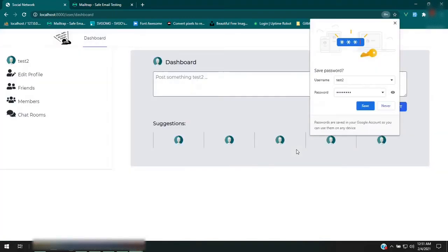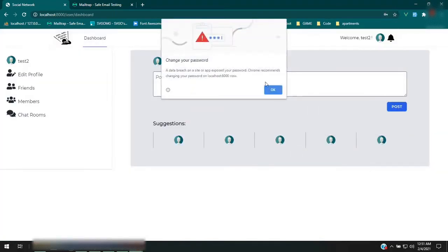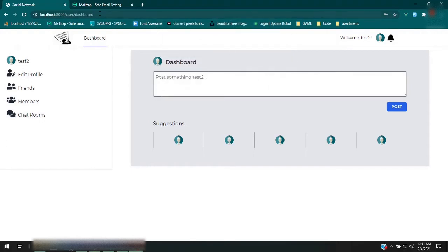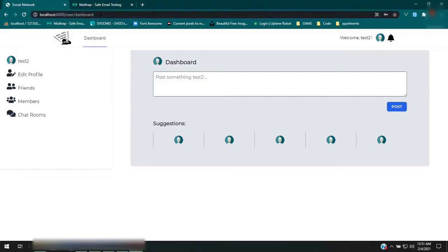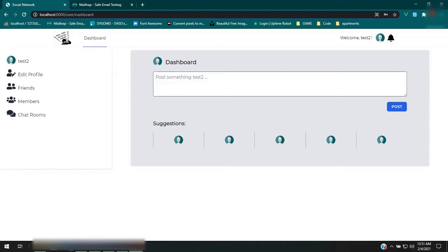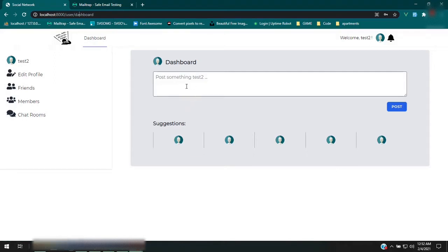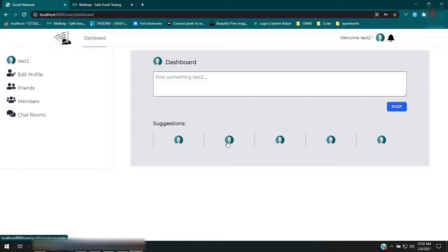Now the first thing we have is the dashboard. This package uses Ziggy to handle our routes. I added the prefix 'user' to most of the routes involving user information. Here we have a place where you can post. You can click on any of the suggested users, and when you highlight it you can see their usernames and add them.